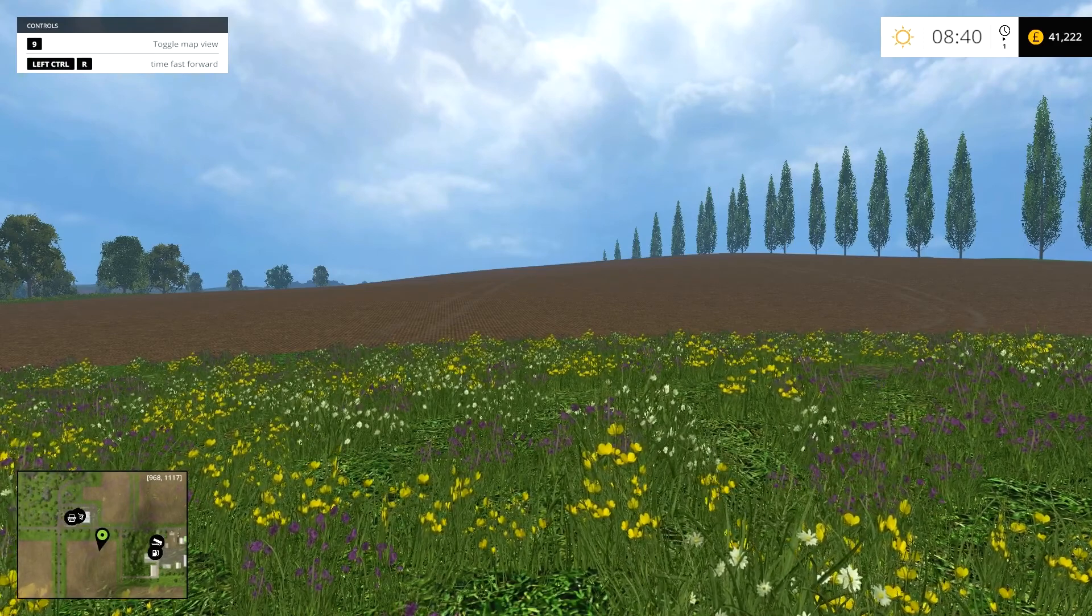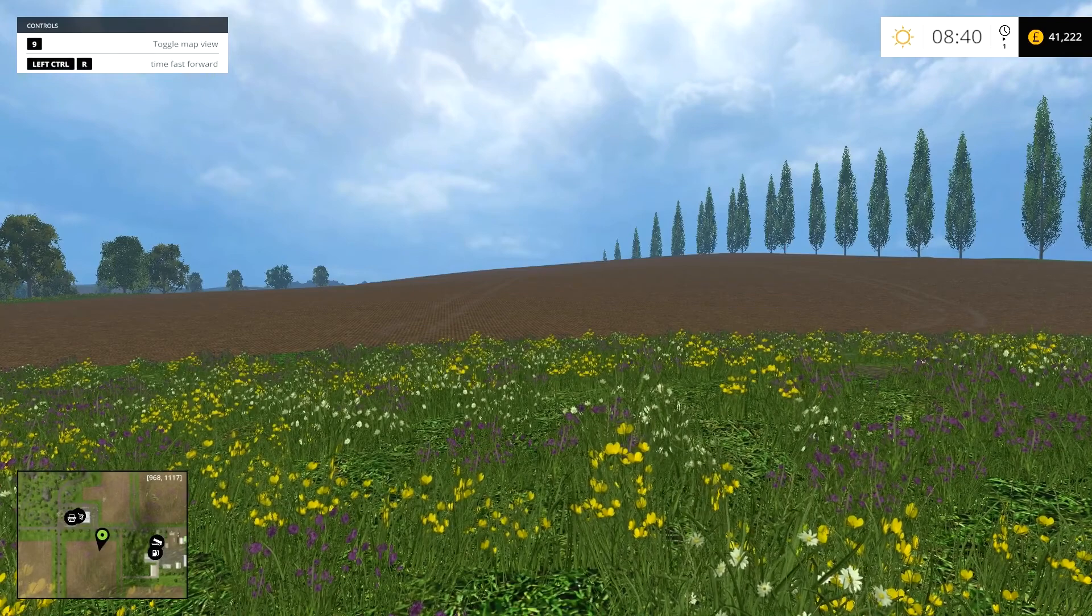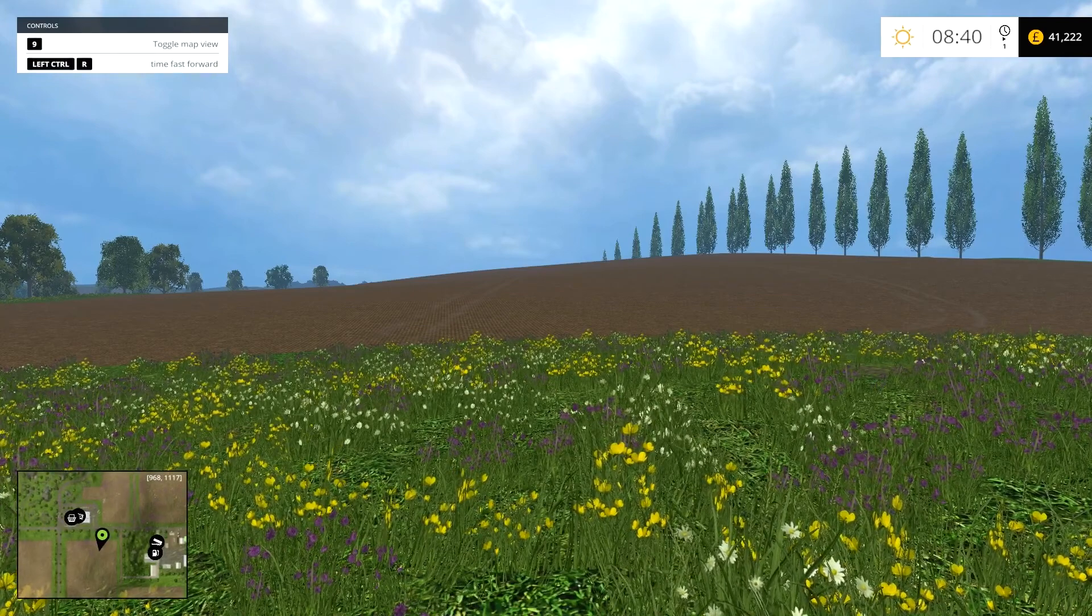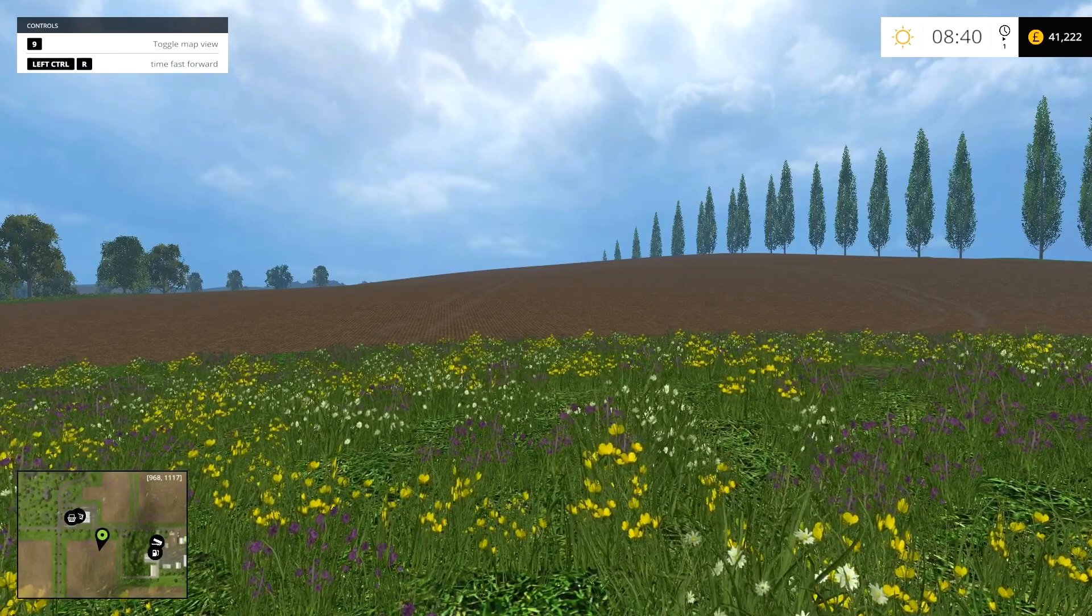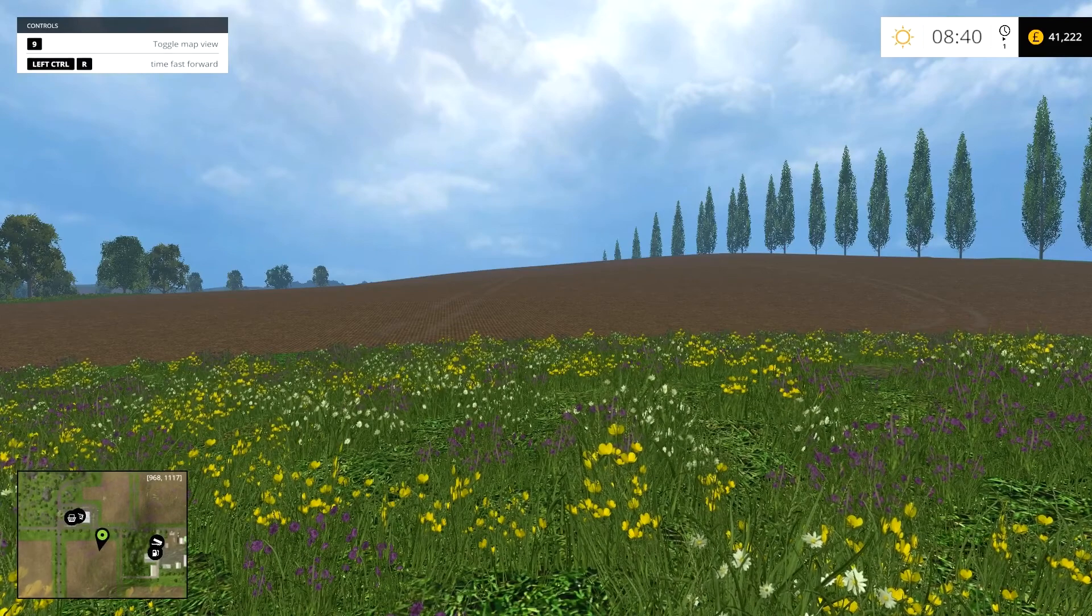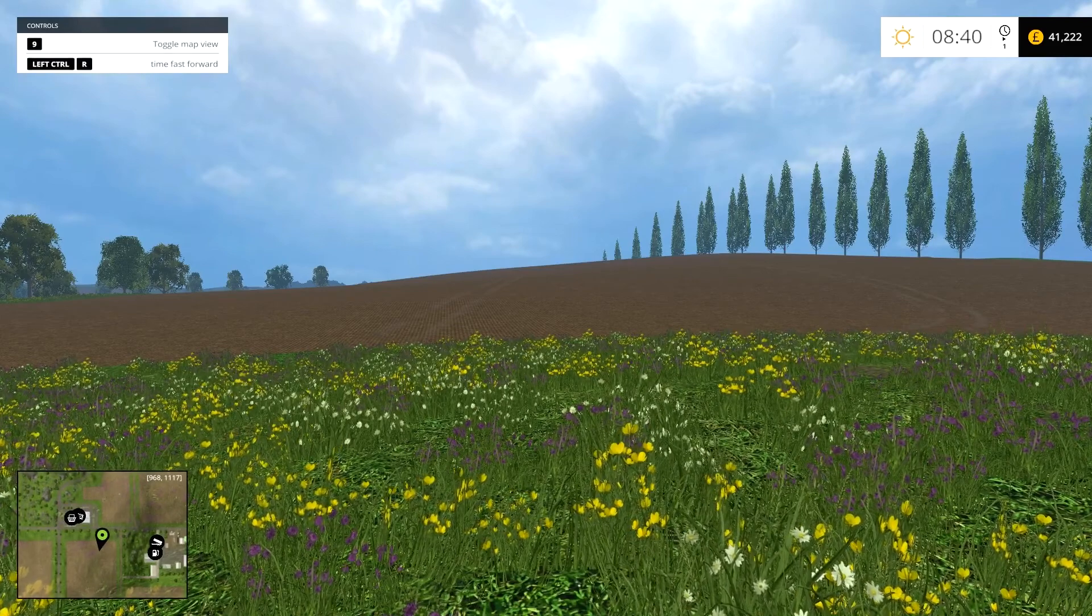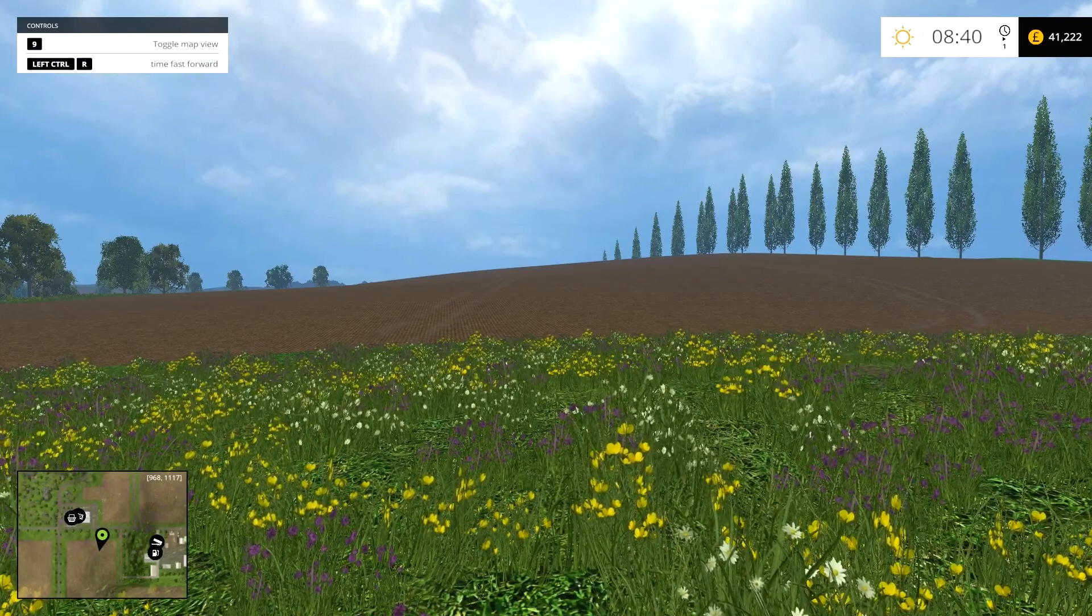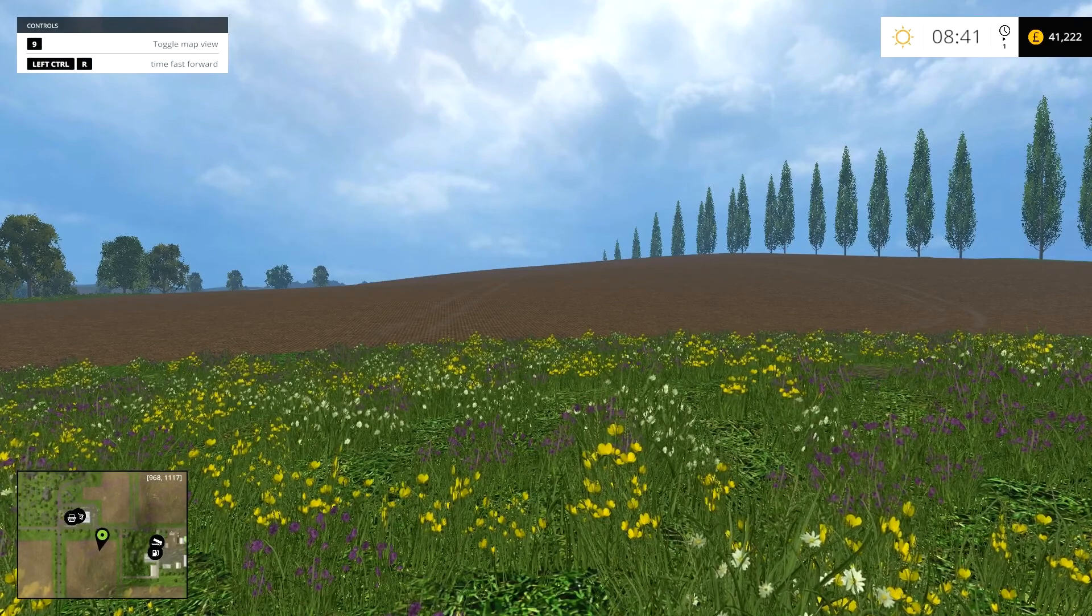Well, here's the video for it. This is FS15. If you're still playing 2013, you should search time fast forward mod on mod hoster. But anyway,